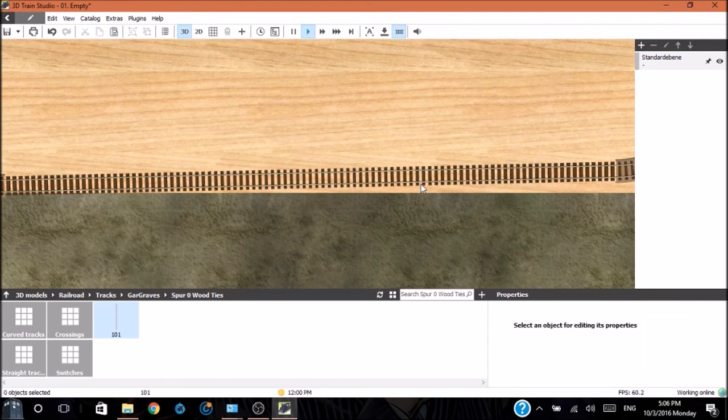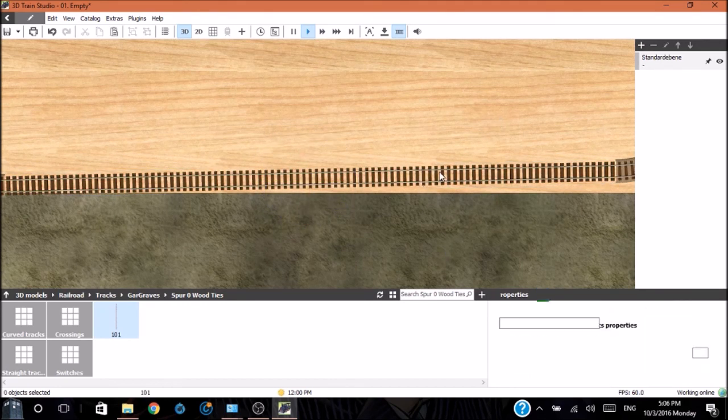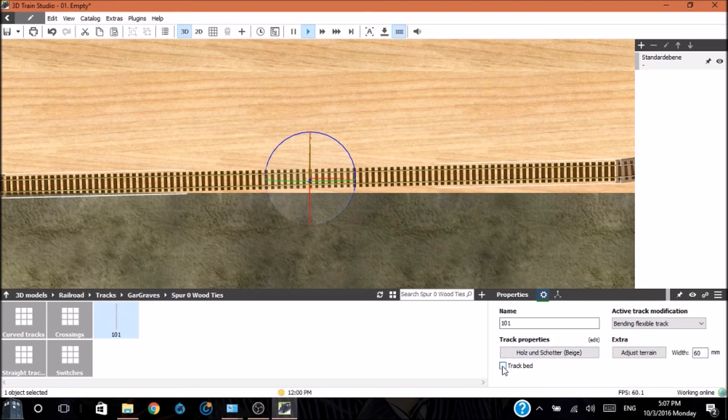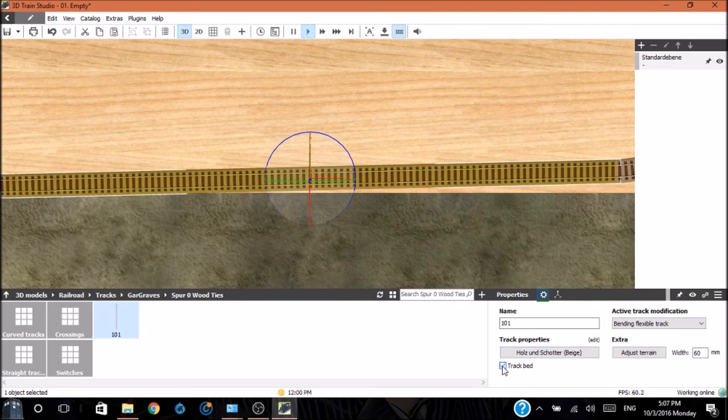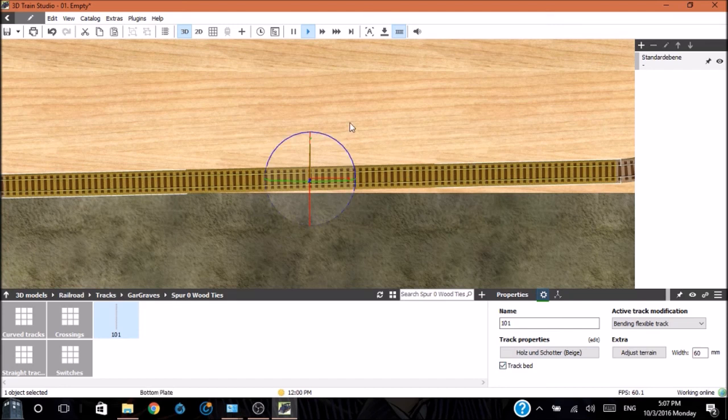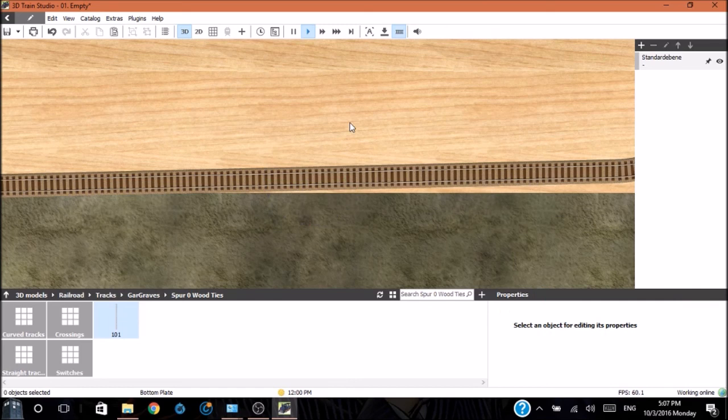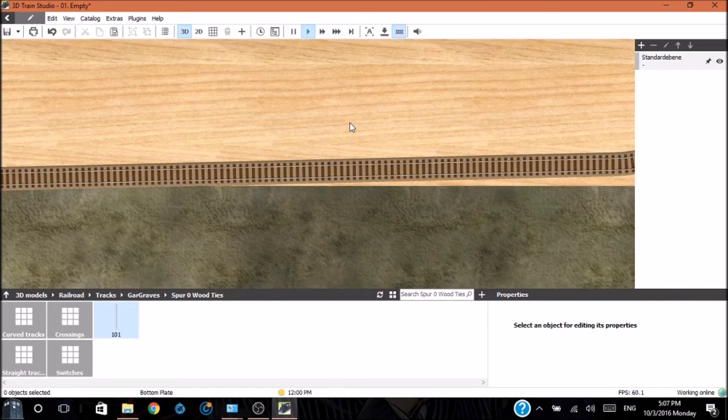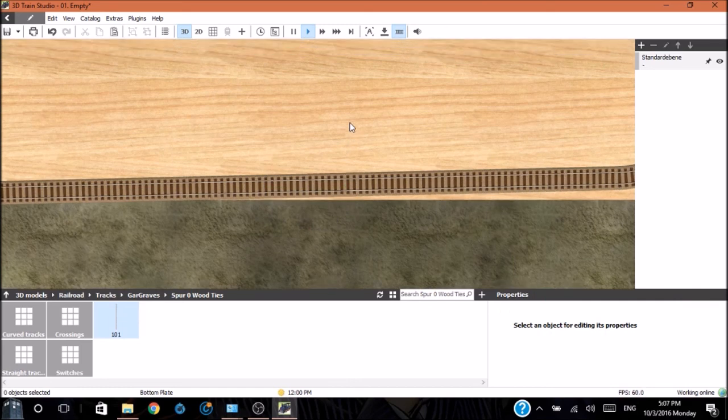We'll click and drag and it'll stretch the track out. And when we get to the other end, it will connect to the other end. And there we go. We can fix that by going down to the properties and click track bed. When we click off of it, it's like the rest.